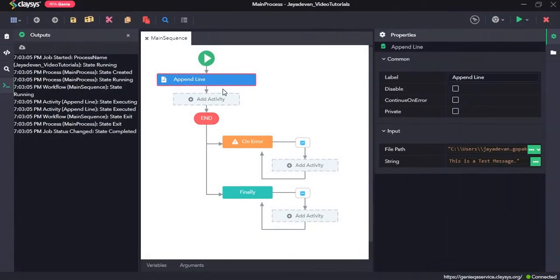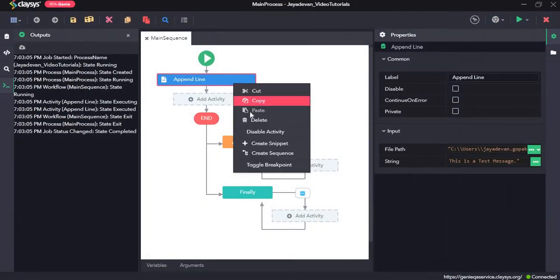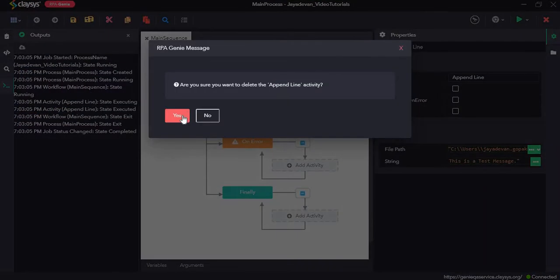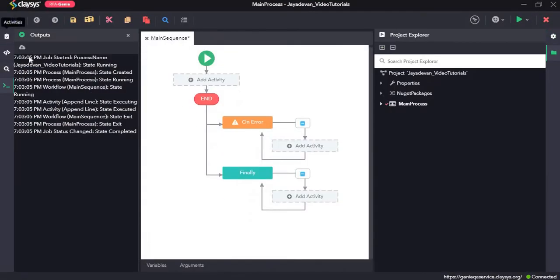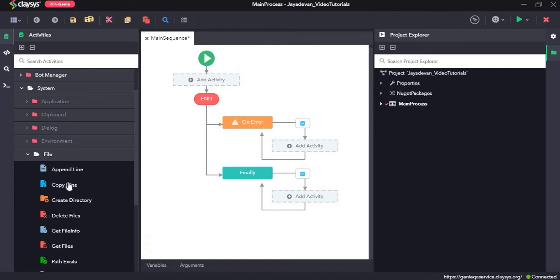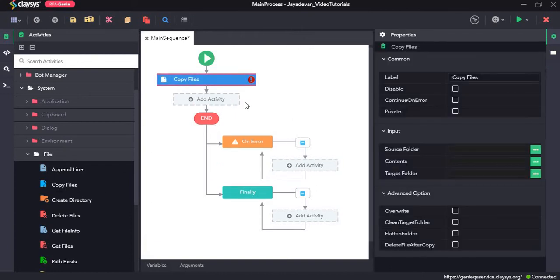Now next we will see how the copy files activity works. So I will drag and drop the copy files activity. The copy files activity copies a specified file as a new file to a folder.